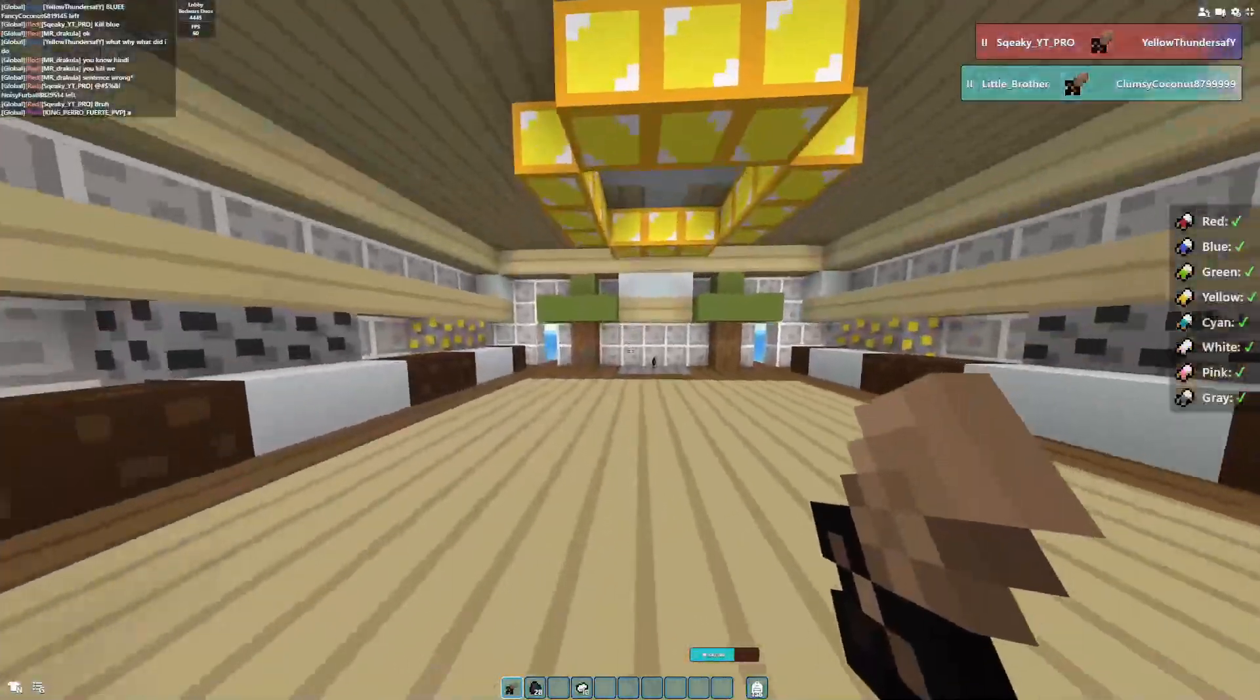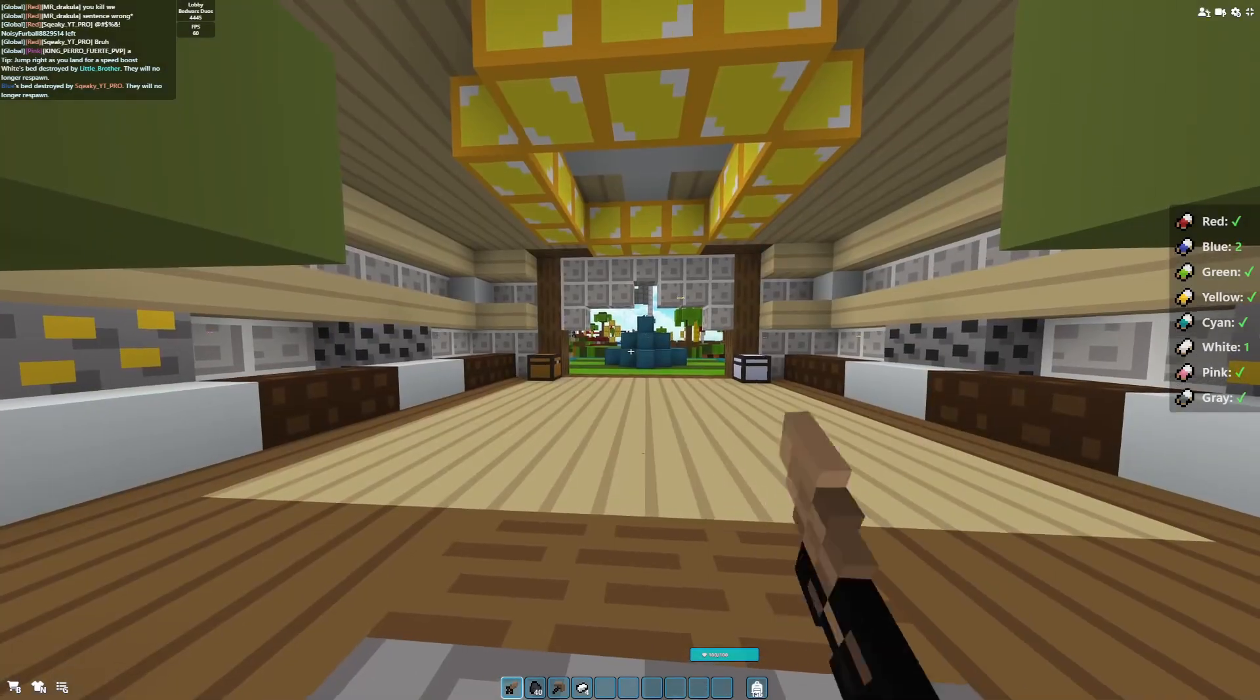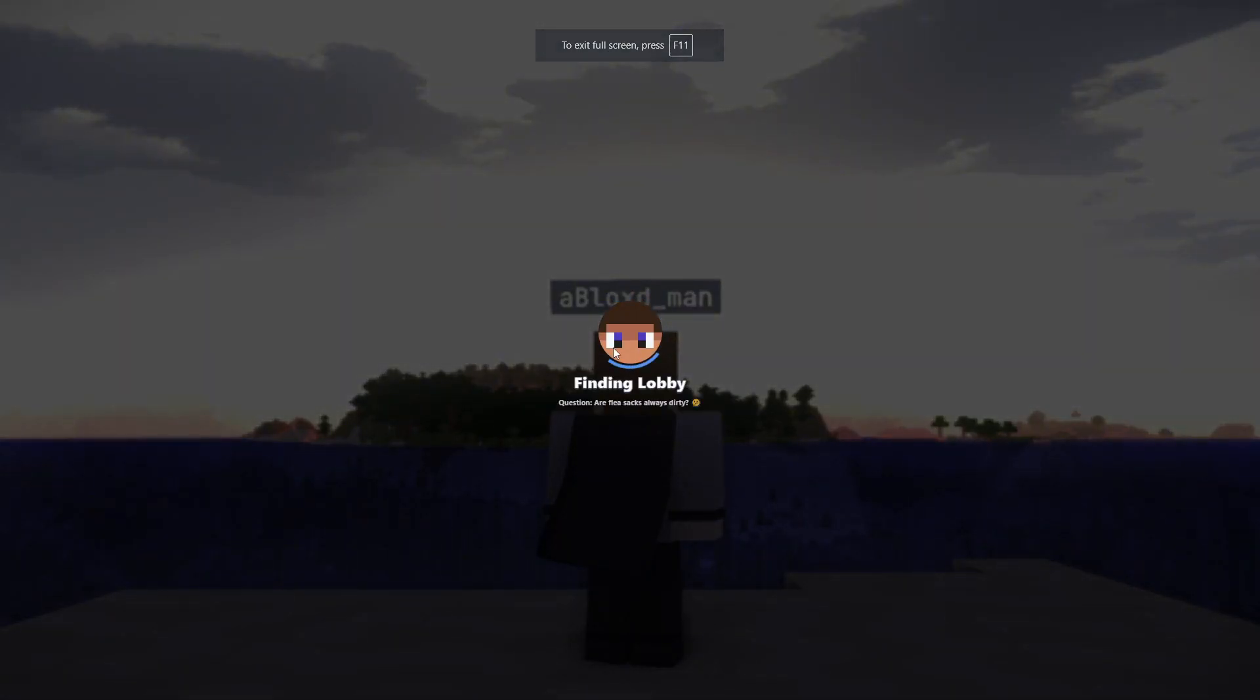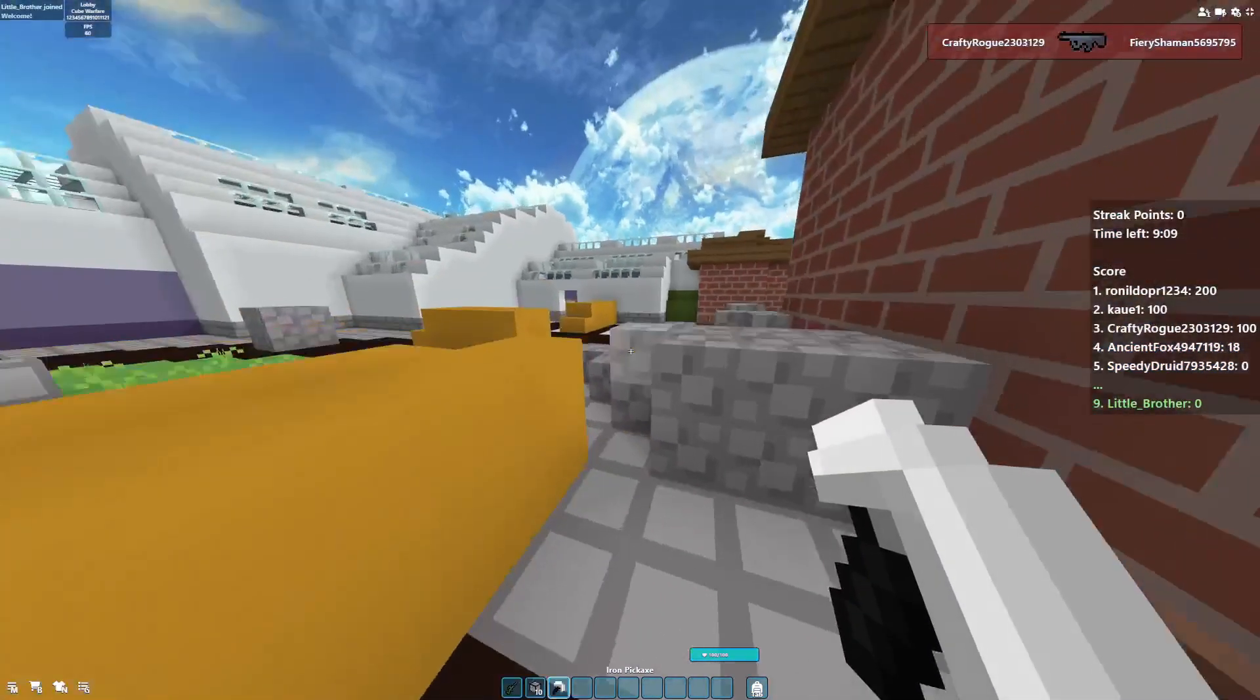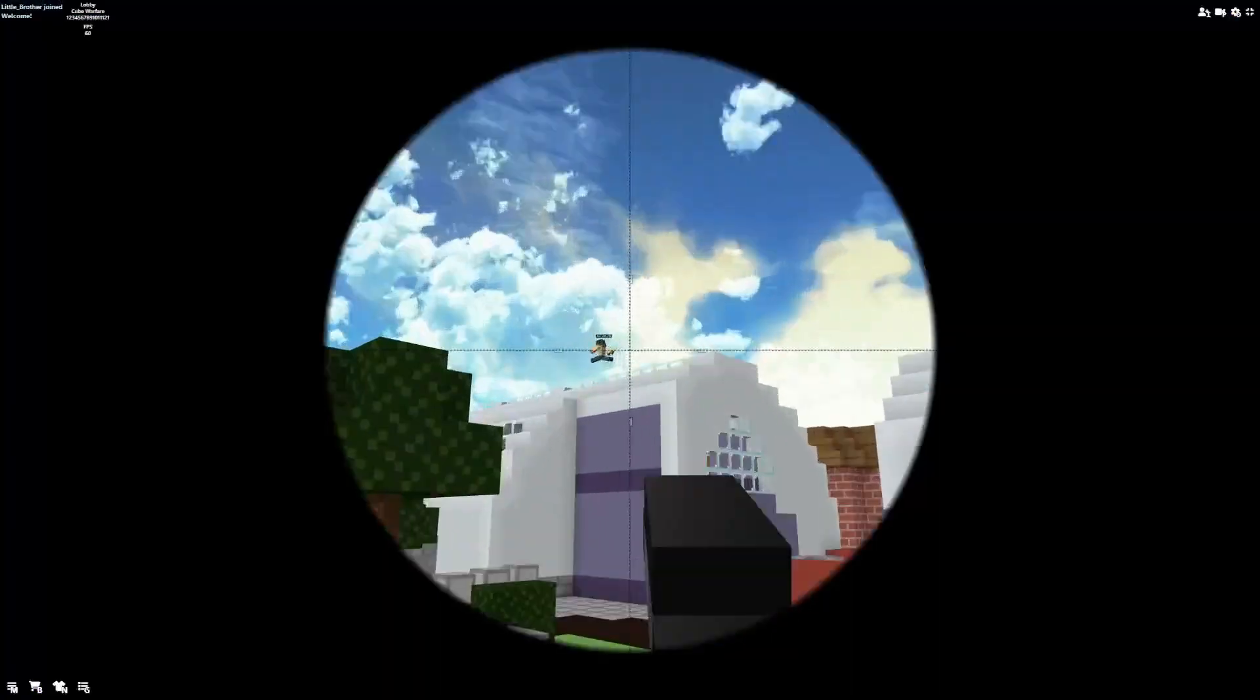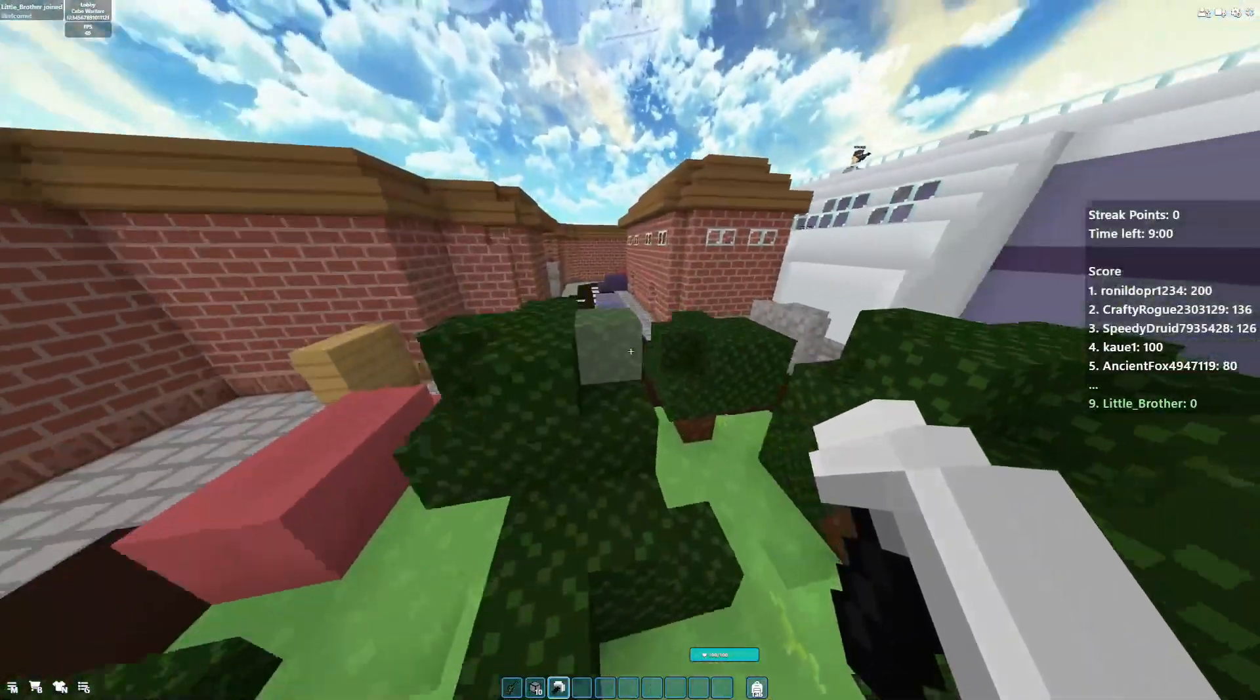It's really smooth. Let's play Cube Warfare because in every stream when I play Cube Warfare, I get lag for no reason. Right now I'm getting 60 FPS.